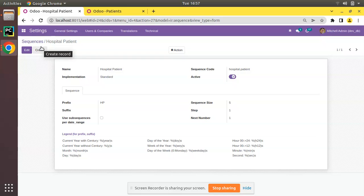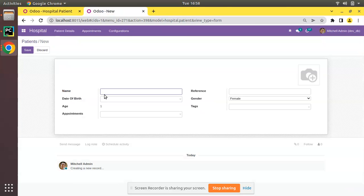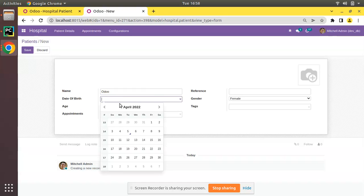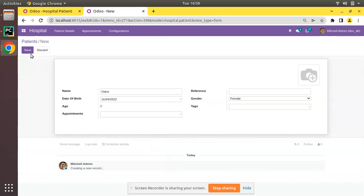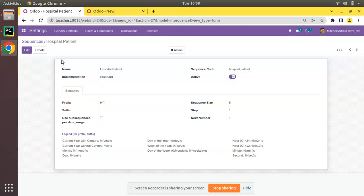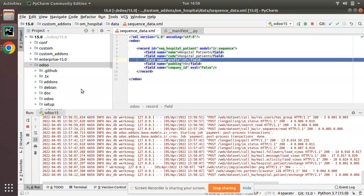For that we have to do some coding inside the create method of that model. On clicking save we need to generate the sequence for the record, so we have to override the create method and get the sequence next value. Let's see how we can do that - I'll go to the models folder where we have the patient.py file.